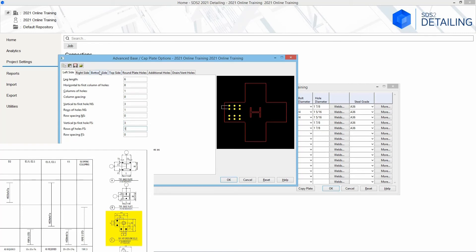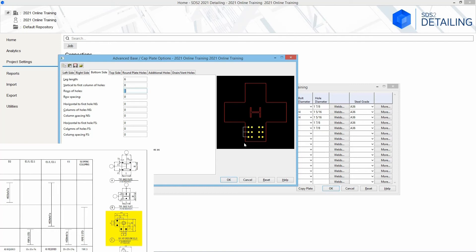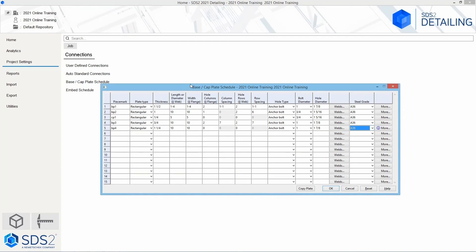Now we need to do the same for the bottom side. I will select bottom side — as soon as I click into the leg length field, we can see the white line indicator appears. The leg length is 6 inches. The vertical to first column of holes is 8 inches, and we only have one row so no spacing needed. The horizontal to first hole near side is 3 inches, with just one column of holes — no column spacing. The horizontal to first hole far side is also 3 inches, and we only have one column of holes there. Then we go ahead and say OK.